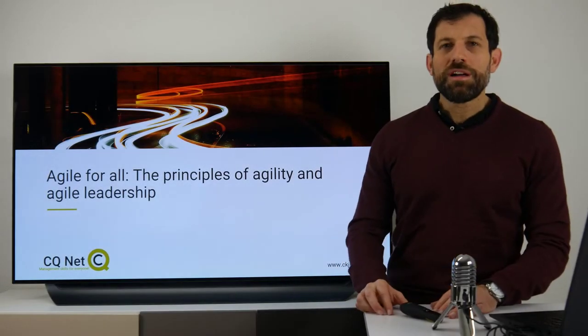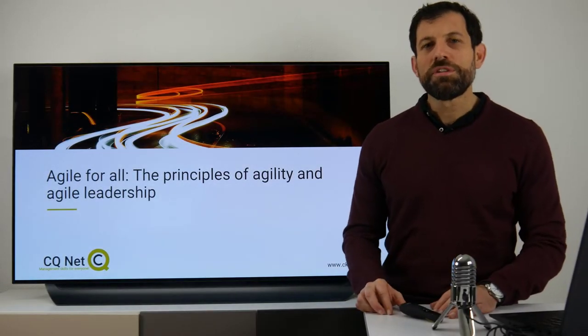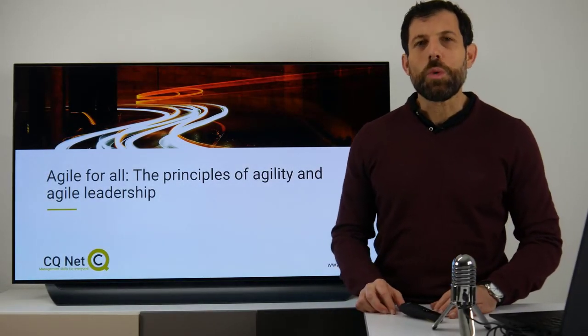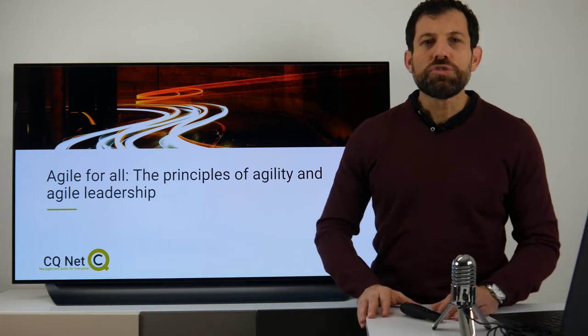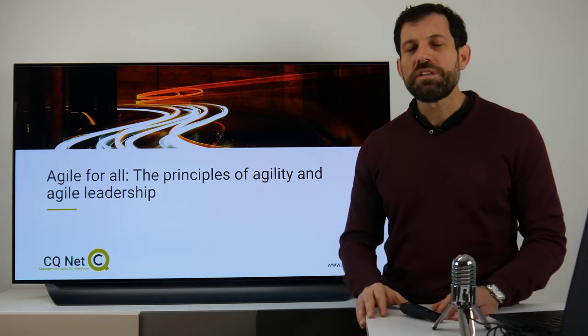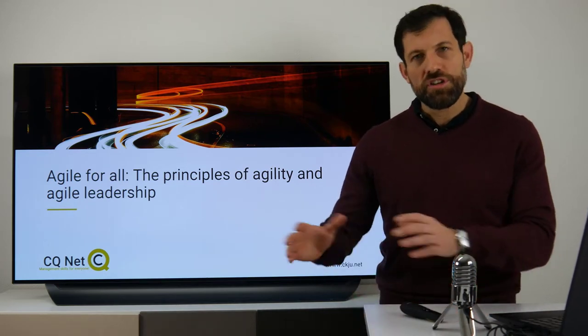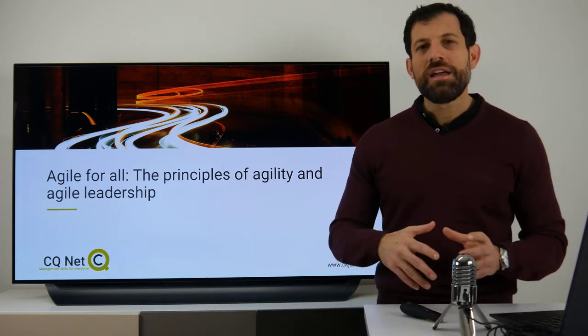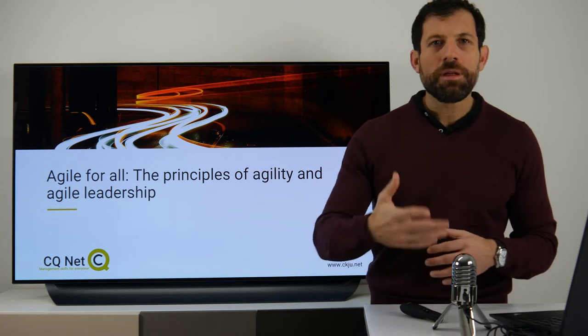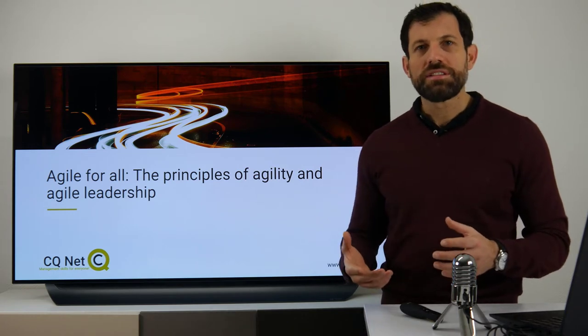Hello together. My name is Markus from CQNET Management Skills. I would like to welcome you to today's Management Skills session about Agility, Agile Leadership and how you can implement it in practice.